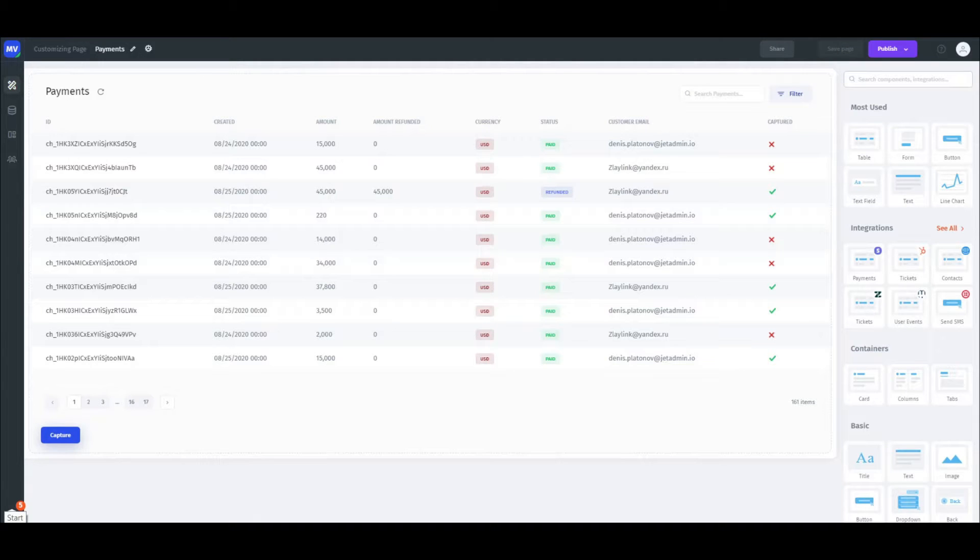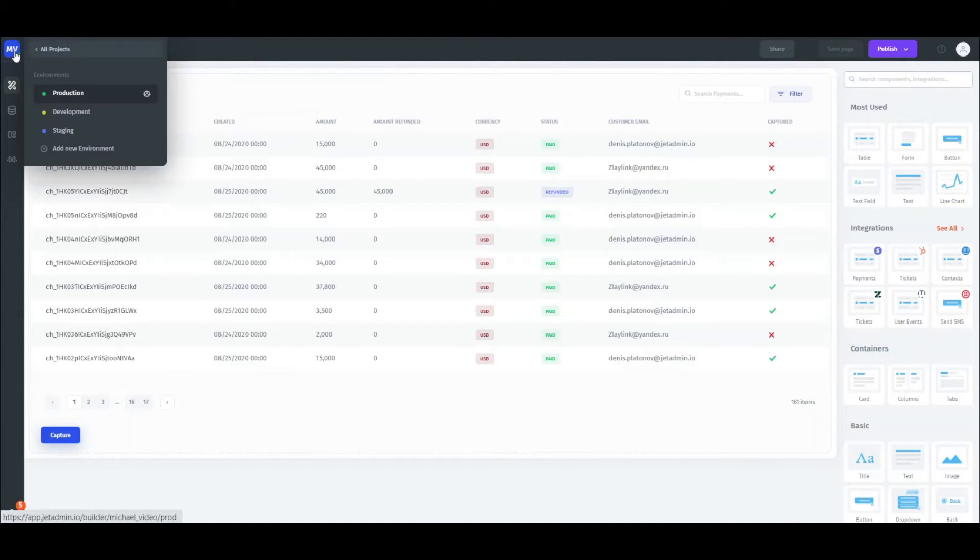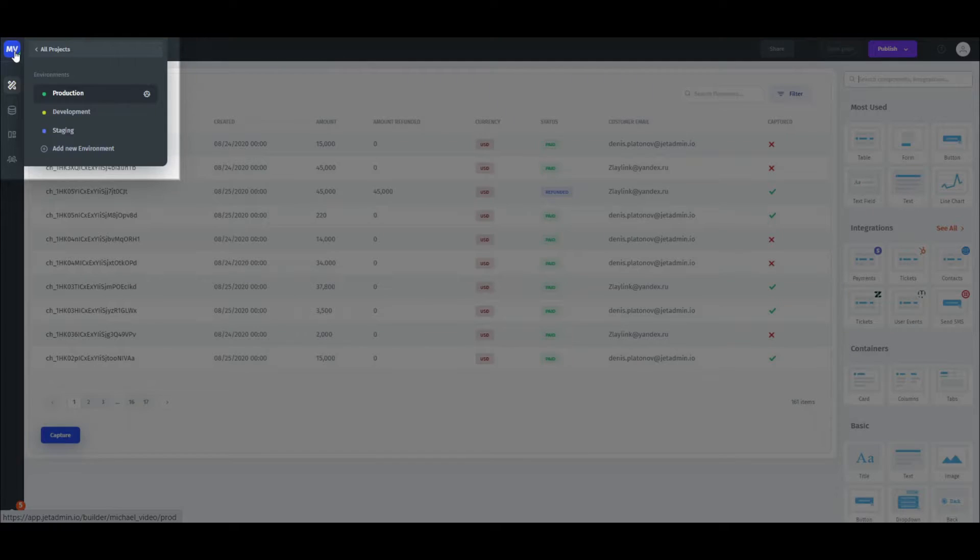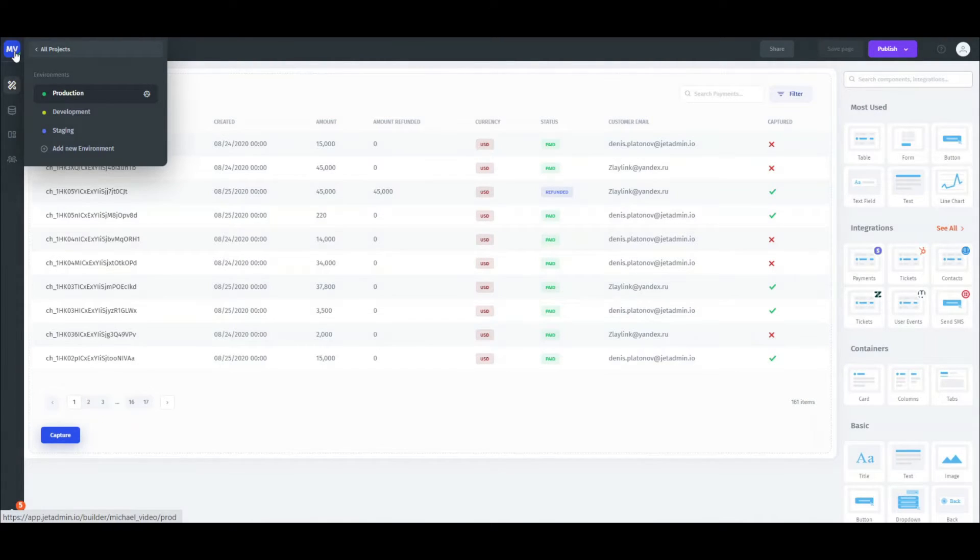Hi. In JetAdmin you can create, edit, and deploy your apps in multiple environments. This feature allows you to manage your app's configuration in one environment without affecting the configurations in other environments.